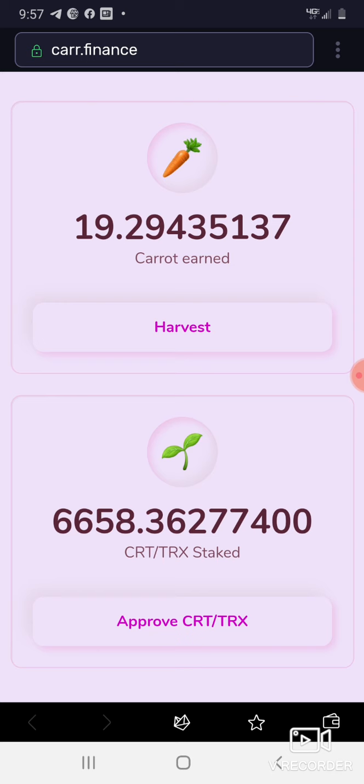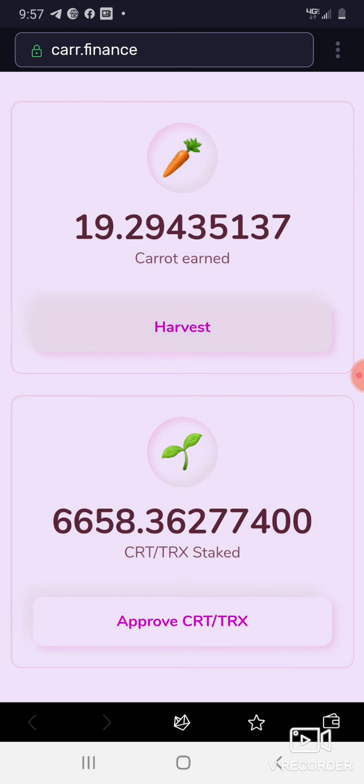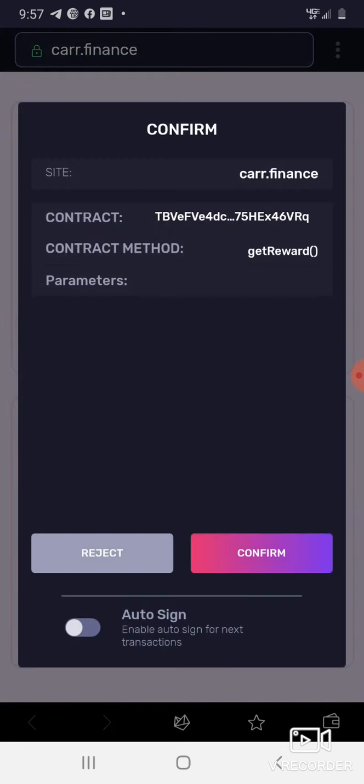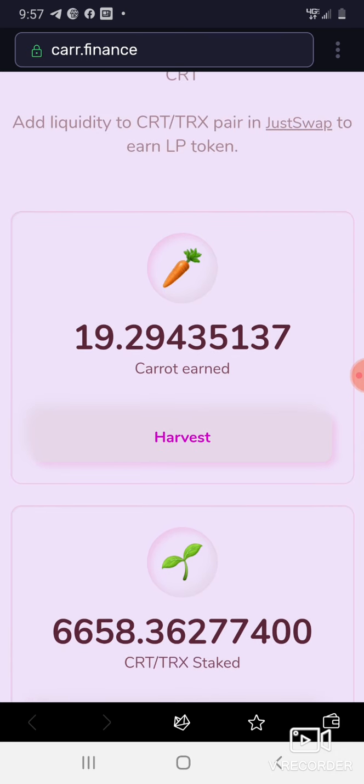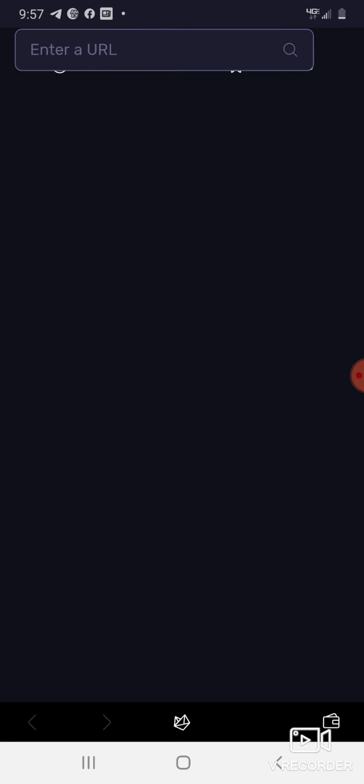Let me harvest that, that's almost 20 right there. Let me go ahead and get that. And it's Tron so I don't have to wait for no transaction to go through like you do with ETH.